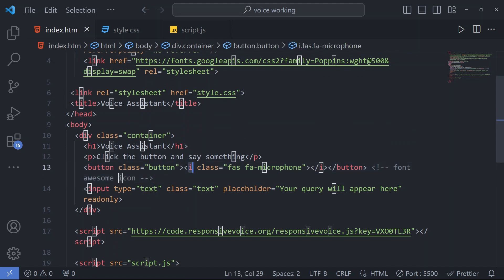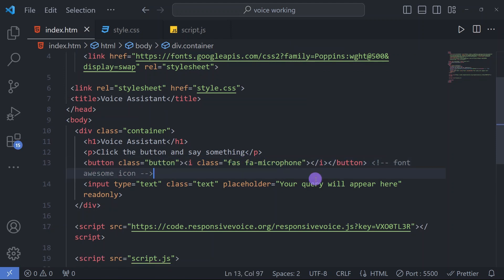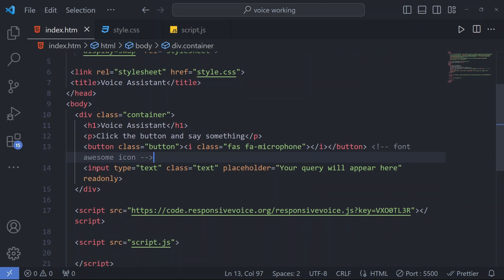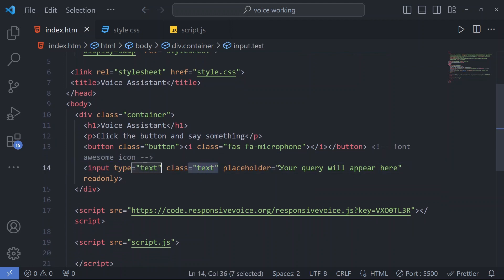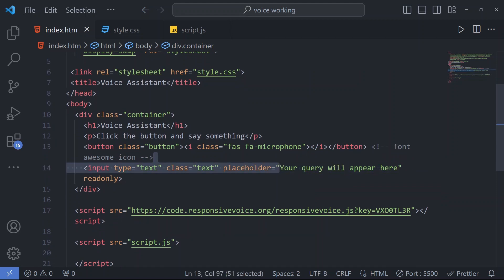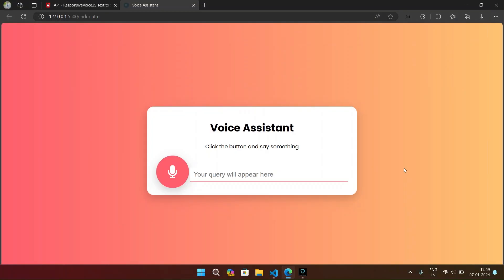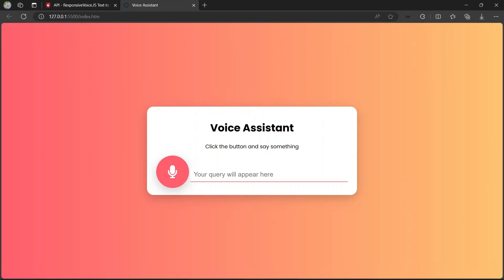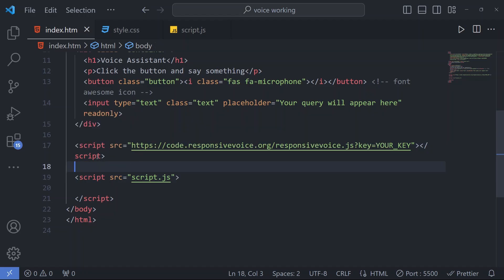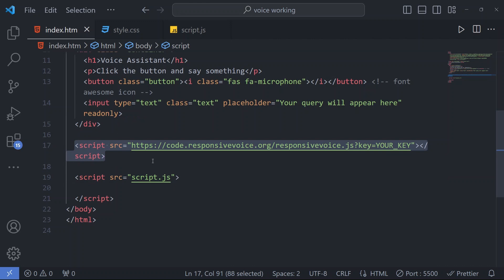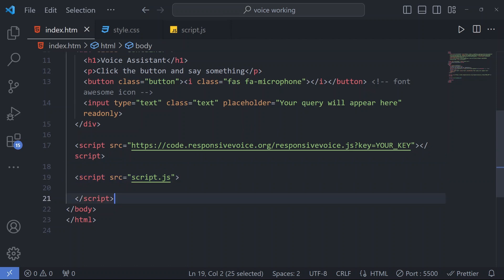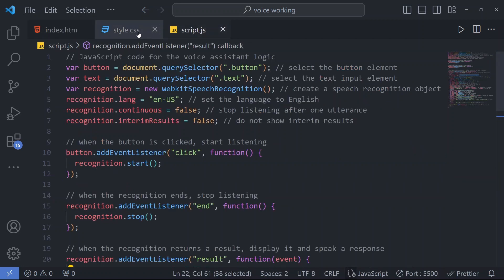Then we have a button with class button. In this we have the icon microphone for voice assistant. We have input type text with class text that says 'your query will appear here.' Whatever we ask will appear in this input box. Here we have linked the script of responsivevoice.org and then we have linked our script.js file.